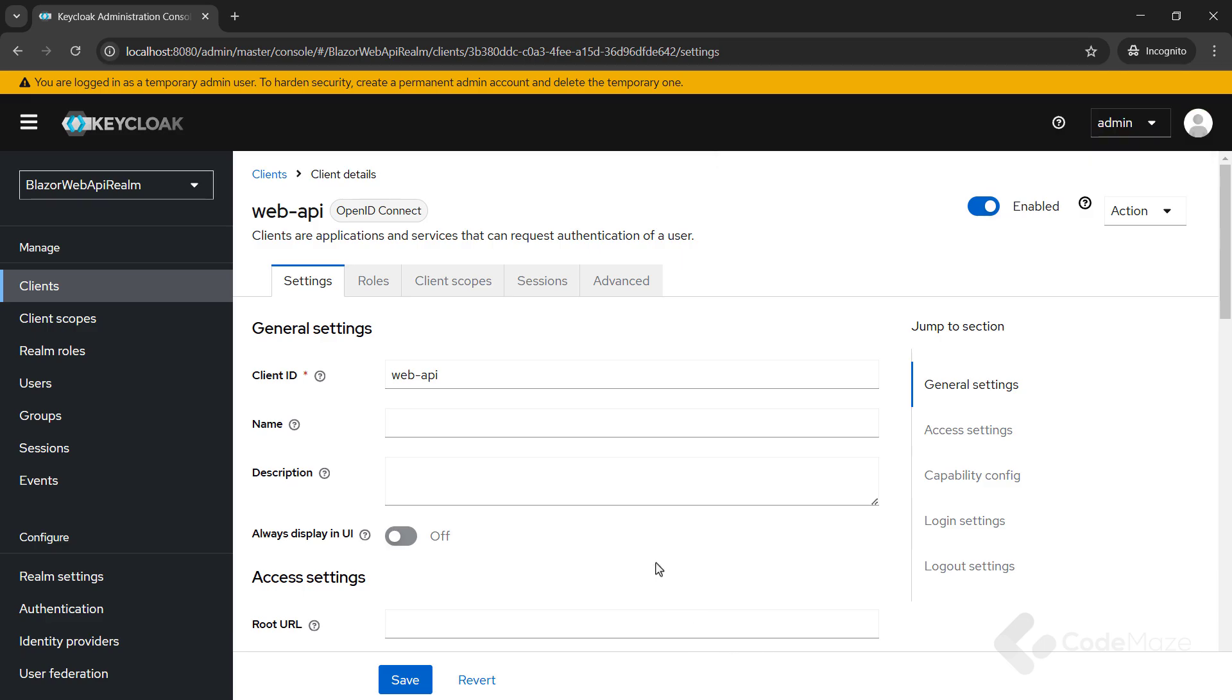Since the Web API client is our server app, we don't need to populate anything except the client ID field. Additionally, I need to map a correct audience for the Web API client because without this step, the aud claim will be just an account, which we don't want.